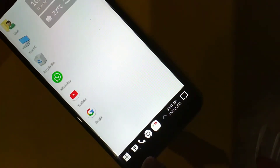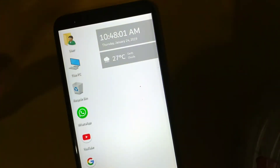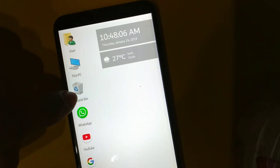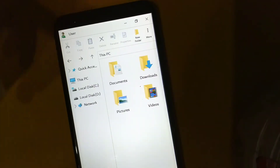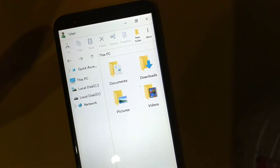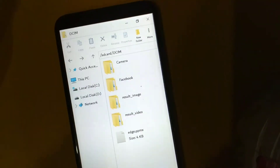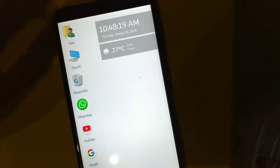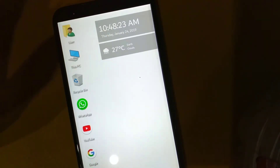Here you can see that we have a user and this PC. Here you can see the recycling bin — the computer user which is in the Windows option. You can easily use it. Here you can see videos, and you can see the time and the user.